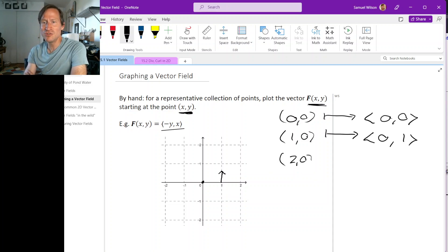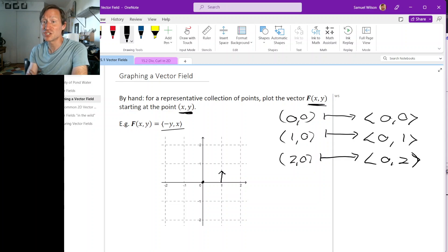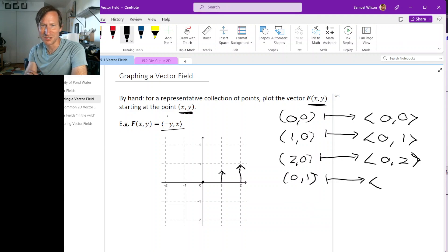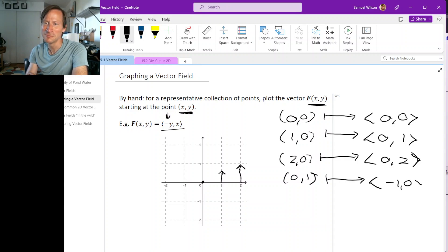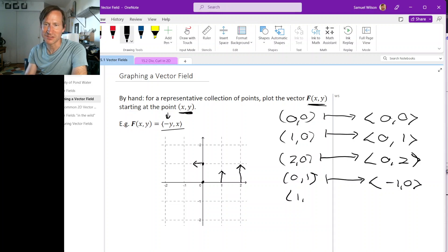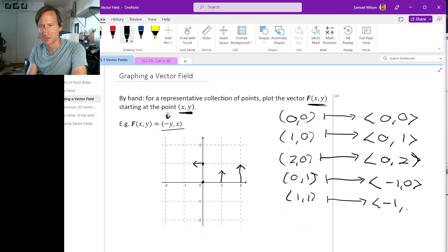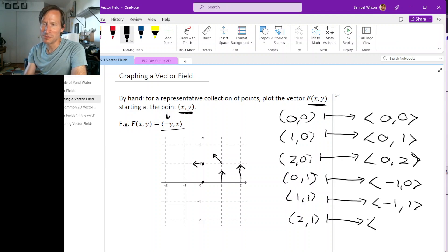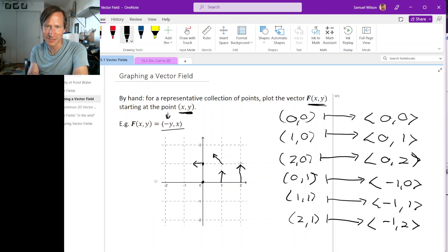Next, at (2,0) we get the vector (0,2); shrunk by half, it looks like this. At (0,1), being careful not to forget the minus sign, we get (-1,0); shrunk by half, it looks like this. At (1,1) we get (-1,1), shrunk by half. And at (2,1) we get (-1,2), shrunk by half, so it looks like this.